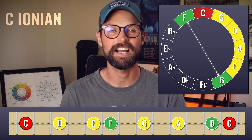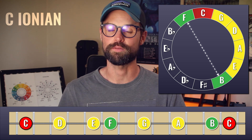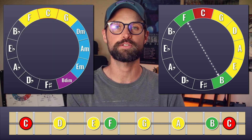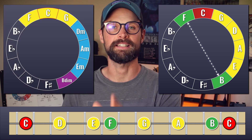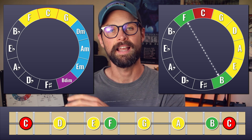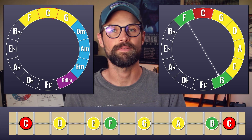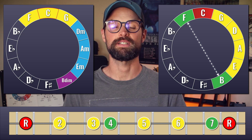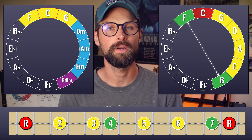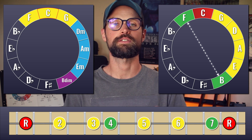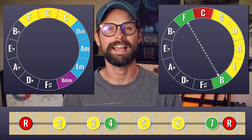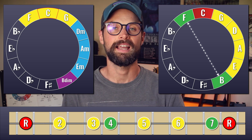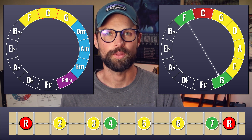What are the chords of C Ionian? The rules are the same — the first three will be major triads, the next three will be minor triads, and the seventh is the diminished triad. The characteristic tones of the Ionian mode, looking to the tritone, are B — the major seventh — and F — the perfect fourth.